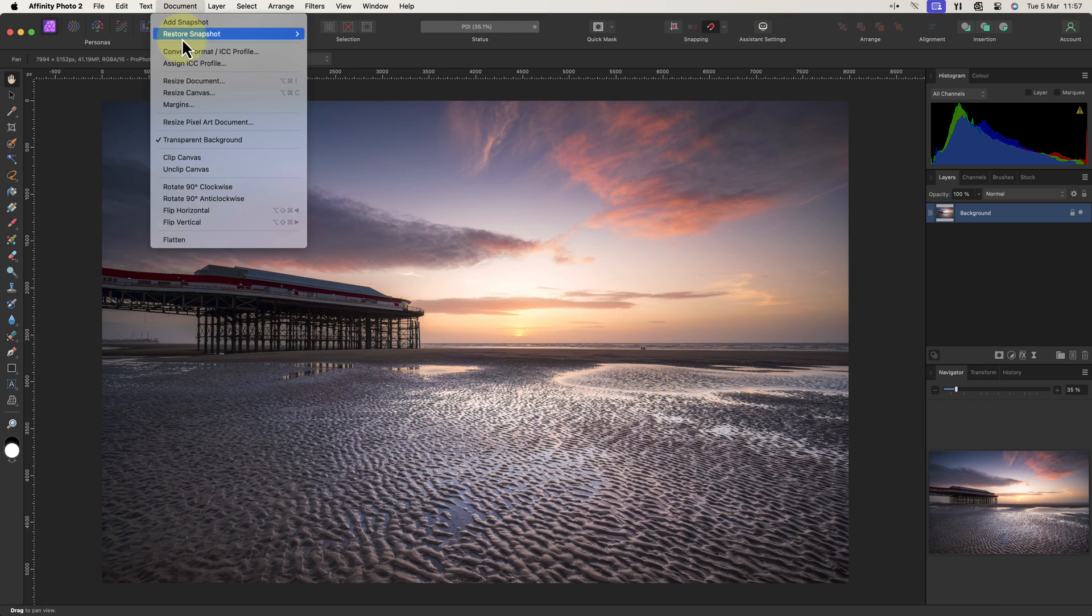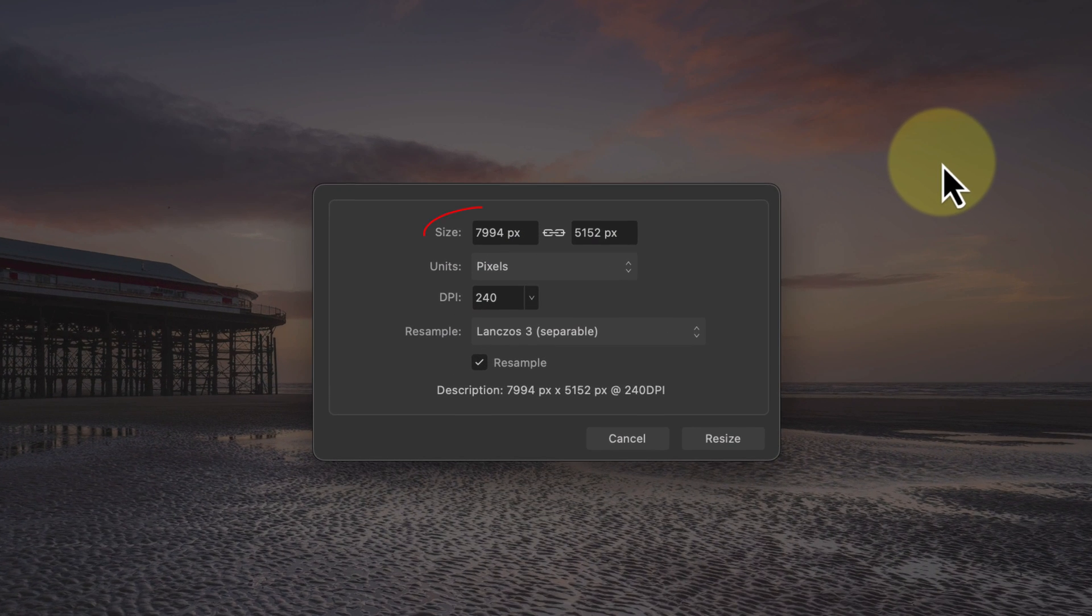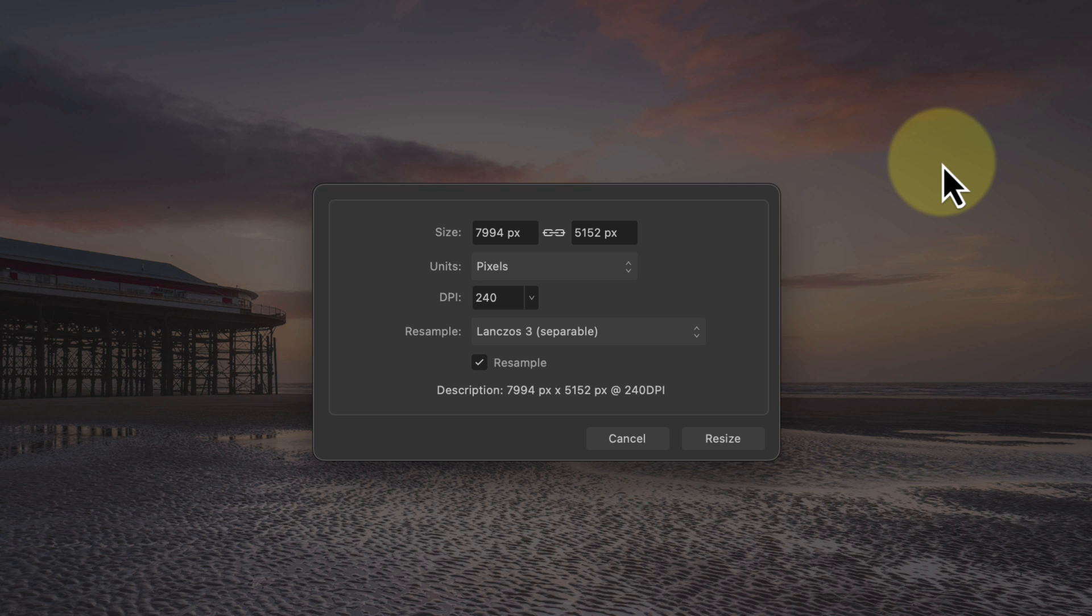If I select the document menu and then resize document option, we can see it's almost 8,000 pixels on the long edge. To achieve the best display we need to resize the document to suit the monitor or projector we're using. For this example I've been told the size should be 1600 by 1200 pixels, so we need to downsample this image.